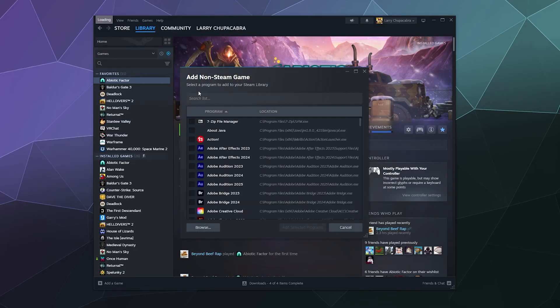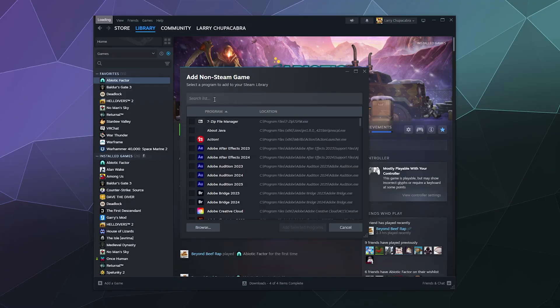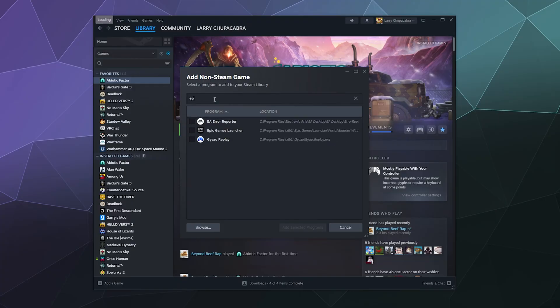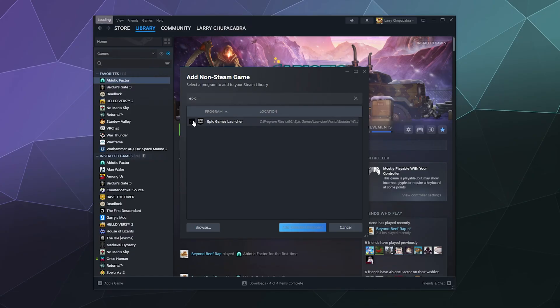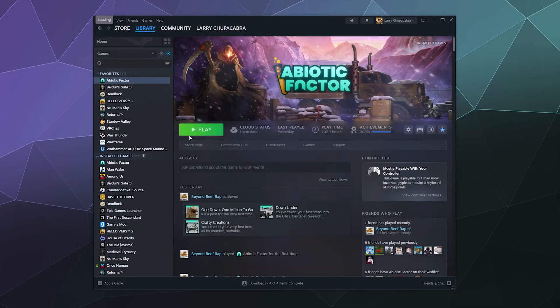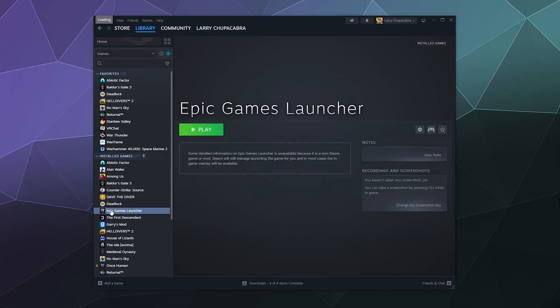From here I'm going to go to the top because this is all the software that's on my computer right now. I'm going to go to the top and I'm going to type in Epic. So you'll see the Epic Games Launcher. Select that and add that selection to your library, and then it'll be over here. You can click play.